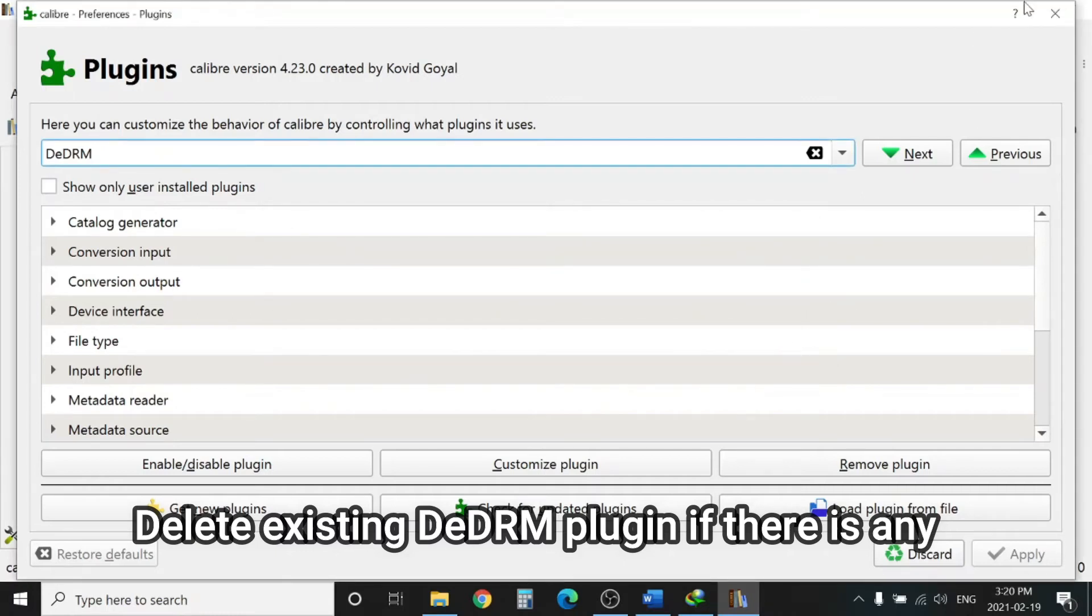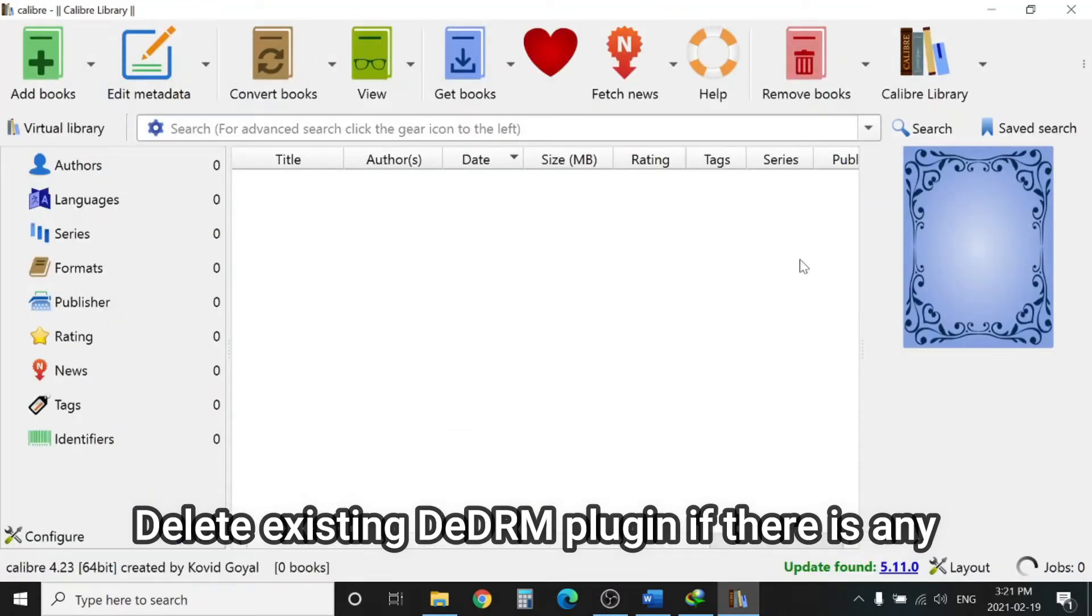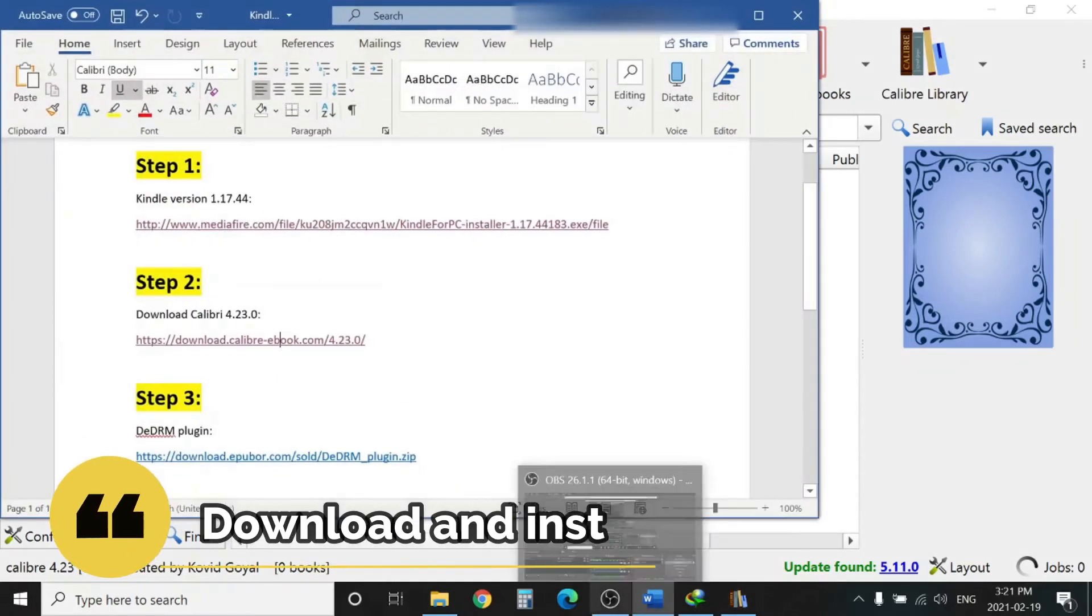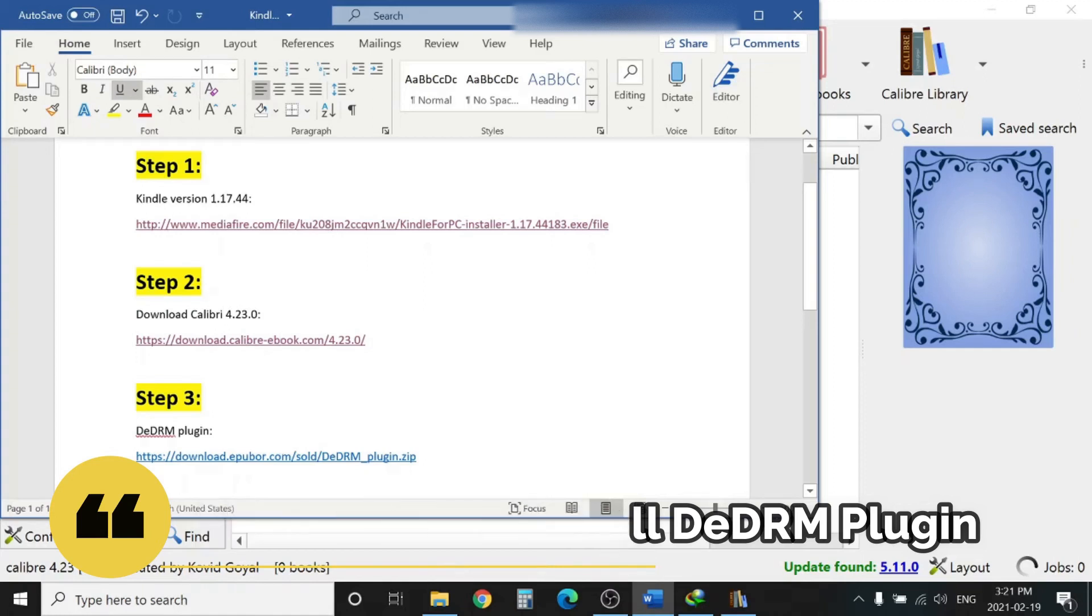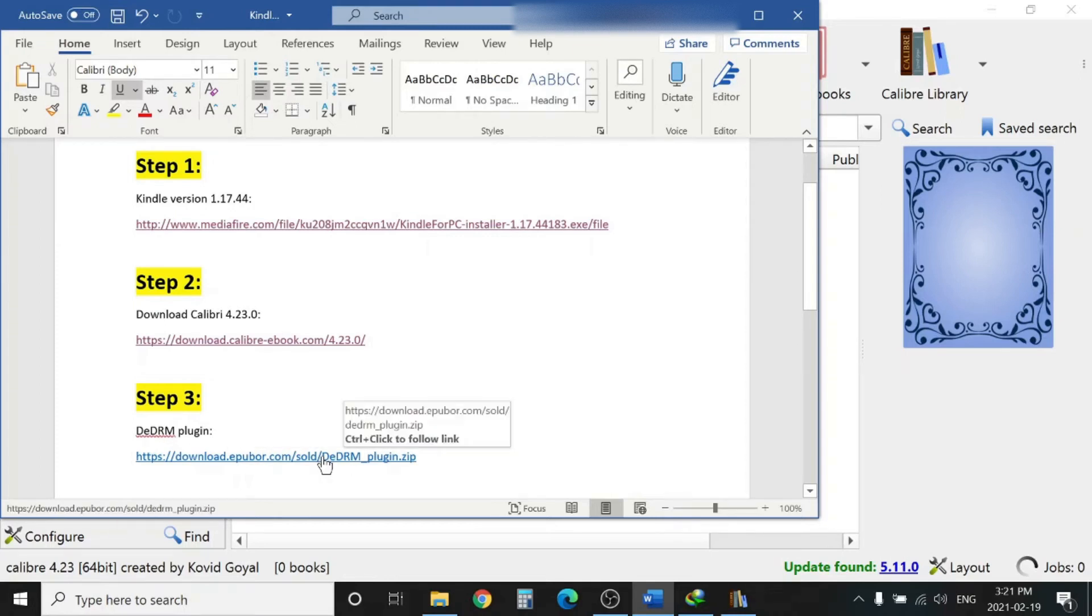We will move to step number three, which is download the plugins. Now we will download the Calibre plugin DeDRM to remove the copyright. I will open the site, it's downloaded already.